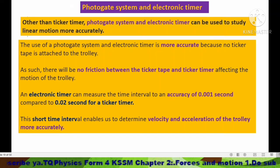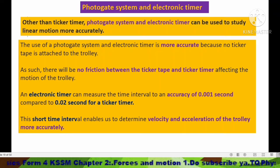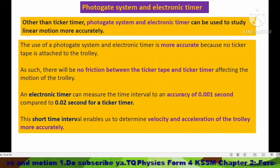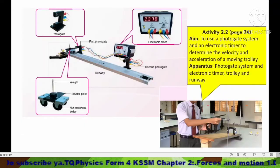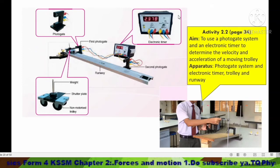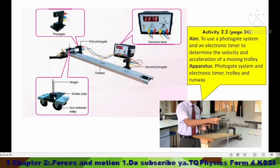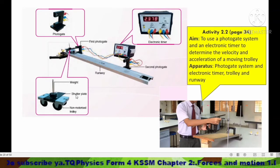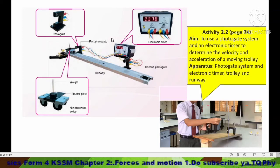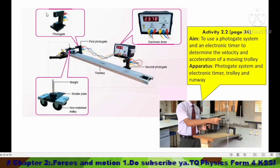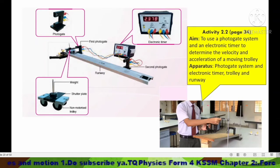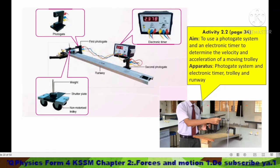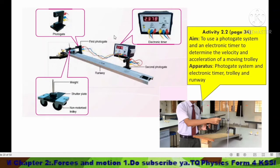The electronic timer can measure time intervals to an accuracy of 0.001 seconds, compared to only 0.02 seconds for a ticker timer. This short time interval enables us to determine the velocity and acceleration of the trolley more accurately. You can see here — this is the photo gate, this is the electronic timer, and we use a non-motorized trolley with a shutter plate. The photo gate works like a light detector device.